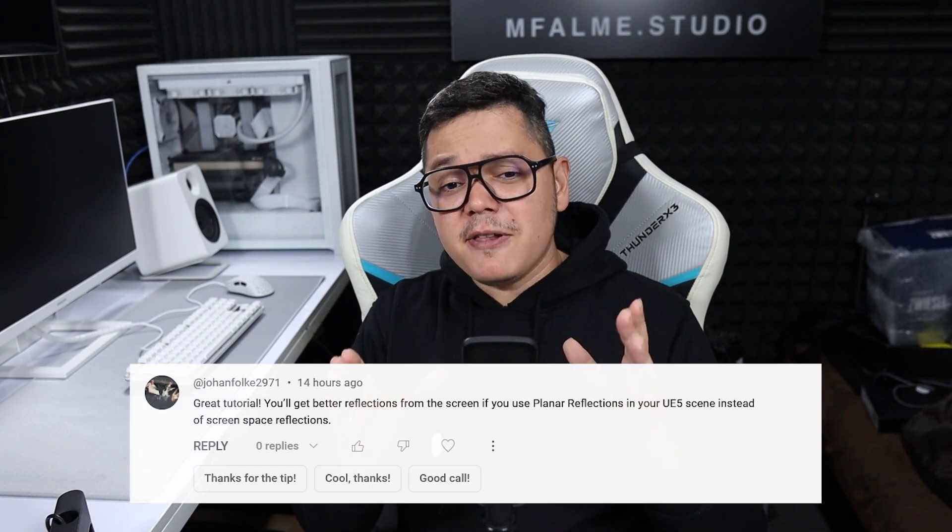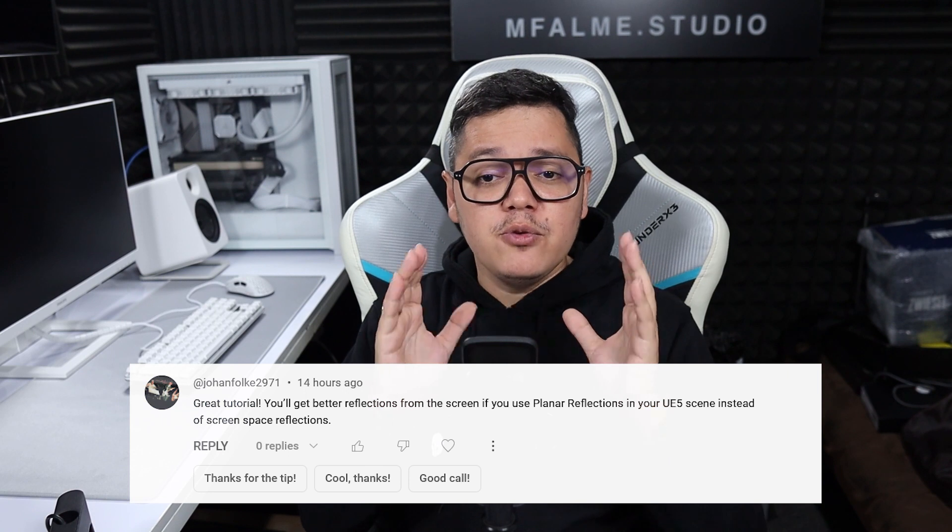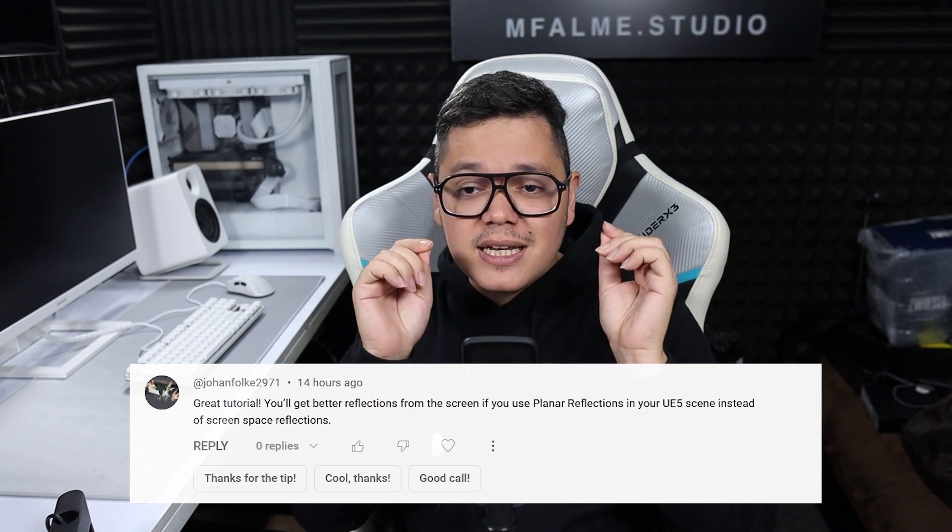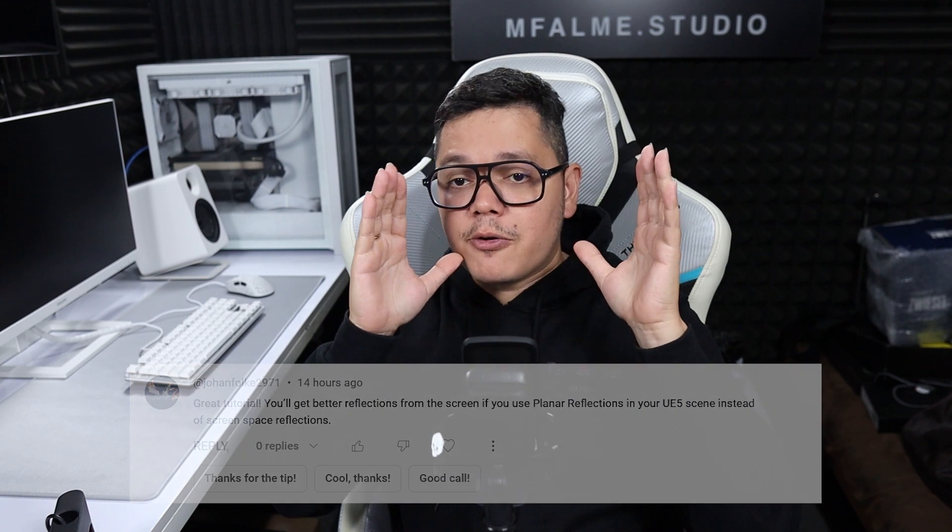Hi guys, welcome back to the channel. I got another useful video for you today. On my previous video, someone wrote a comment that said you'll get better reflections from the screen if you use planar reflections in your UE5 scene instead of screen space reflection. So what does he mean by that? I'll let you guys know in a minute.